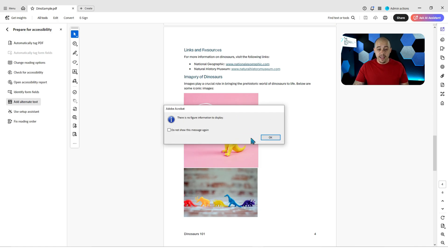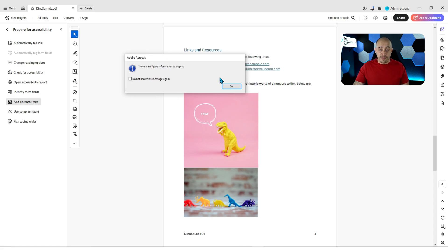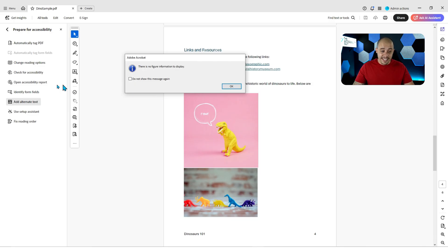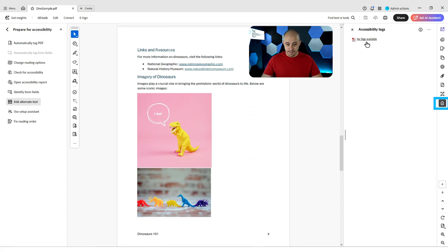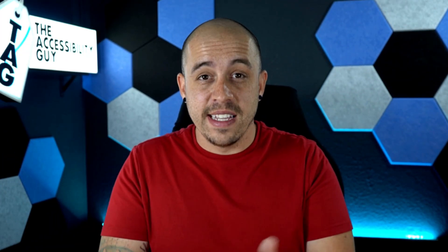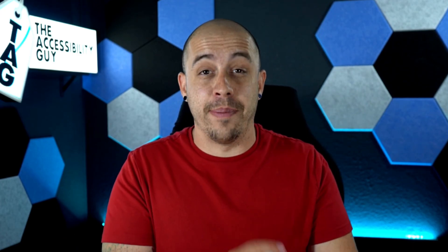Let's select OK, and it says there is no figure information to display. This tells me that all of my images already have alternate text, but if they didn't, this step would walk you through each one. Let's go ahead and open up the Tags panel. It turns out this file actually wasn't even tagged, so I'm going to automatically tag it, and we're going to run that step again.